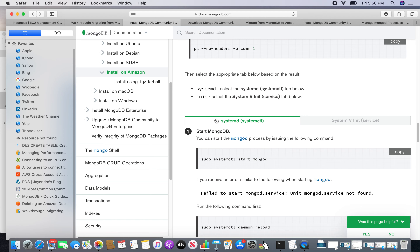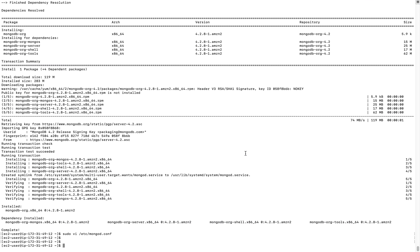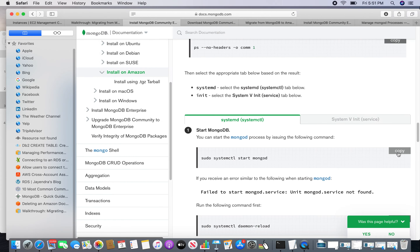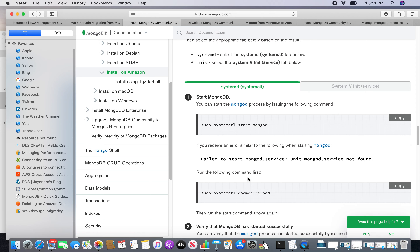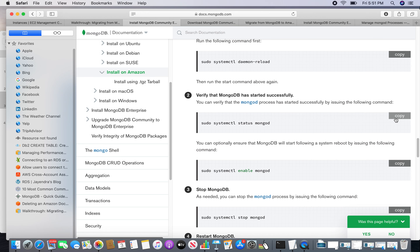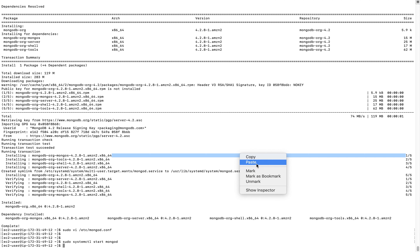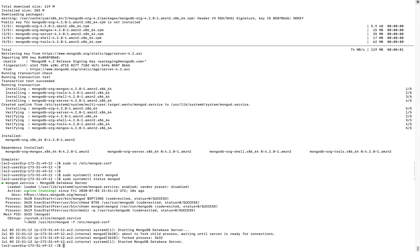There are two ways to start and stop MongoDB. I am going to use the systemctl commands for starting and stopping. I am just going to start MongoDB right now. You can see it is started. Now I can check the status — you can see it is active and running on port 27017.